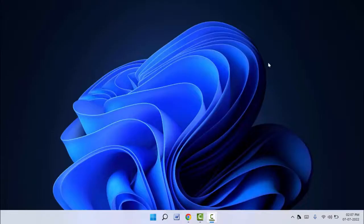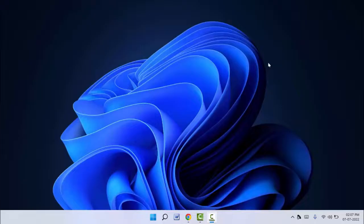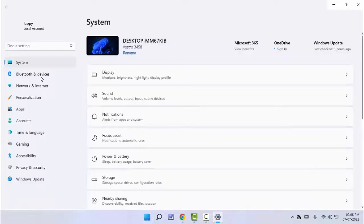For this, I'm going to show you two methods. First method: You need to open your Windows Settings. In Windows Settings, in the left panel, you can get the option Bluetooth and Devices. Just click and open it.